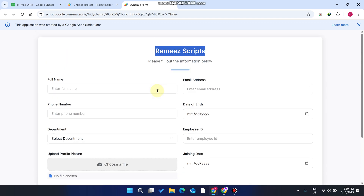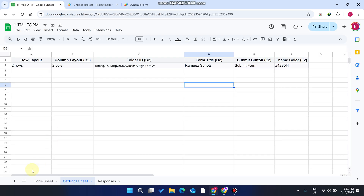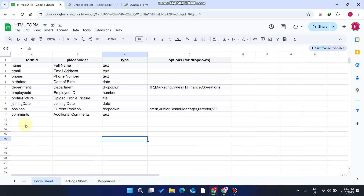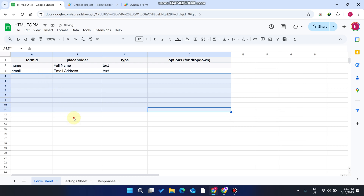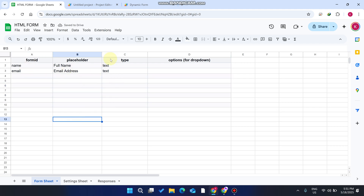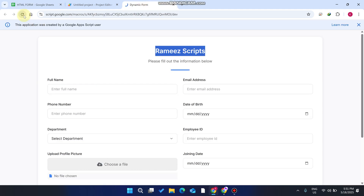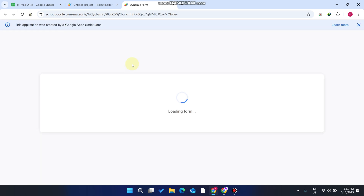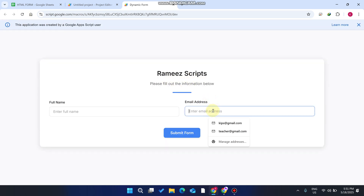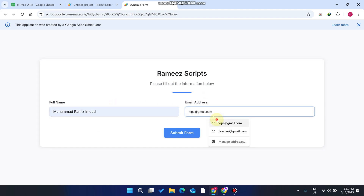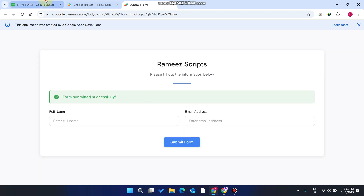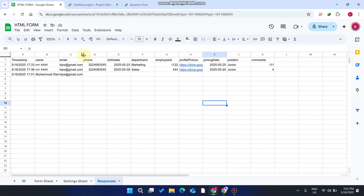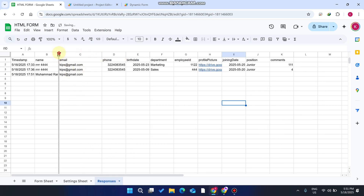All the form fields can be created using the form sheet. If I delete all of these and leave only two items, then go and refresh my web application, I now have only two input fields. I enter my name and email ID and click submit — the data is successfully saved in the database.